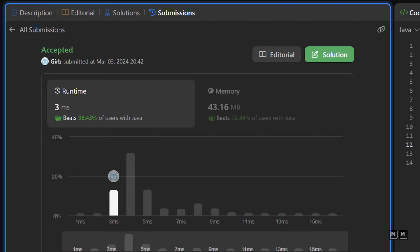The solution works. Time complexity is O(n) because we touch every character in the path once — through the split operation, looping over file names, and looping over stack contents, all bounded by O(n) where n is the number of characters in the path. Space complexity is also O(n) because of the stack data structure.